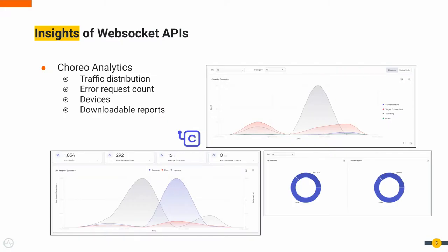Choreo Connect can be configured to enable publishing analytics to Choreo, which helps to get insights of APIs. Here Choreo is a digital platform as a service provided by WSO2.